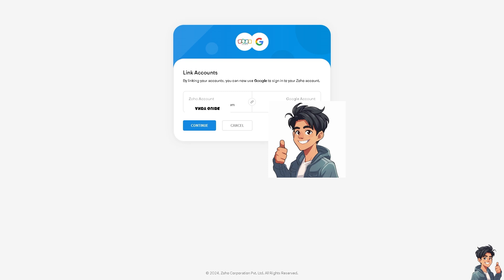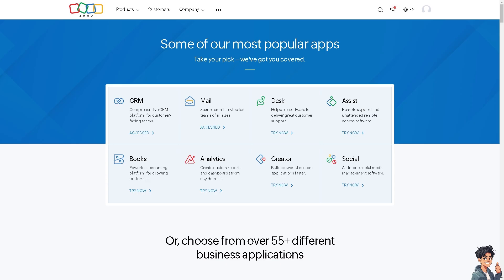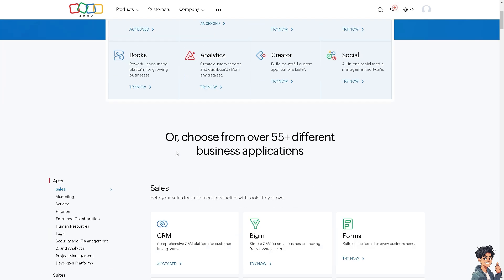Now, as you can see, by linking both of your accounts, you can now use Google Workspace with your Zoho account. You have successfully migrated the two platforms. From here, you'll be able to utilize all the tools and features you now have access to in Zoho.